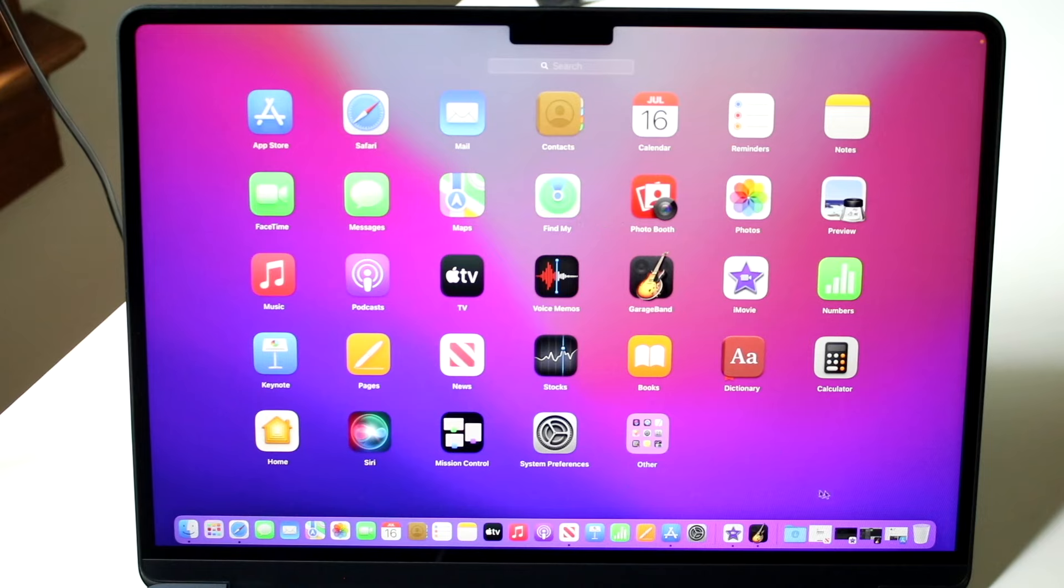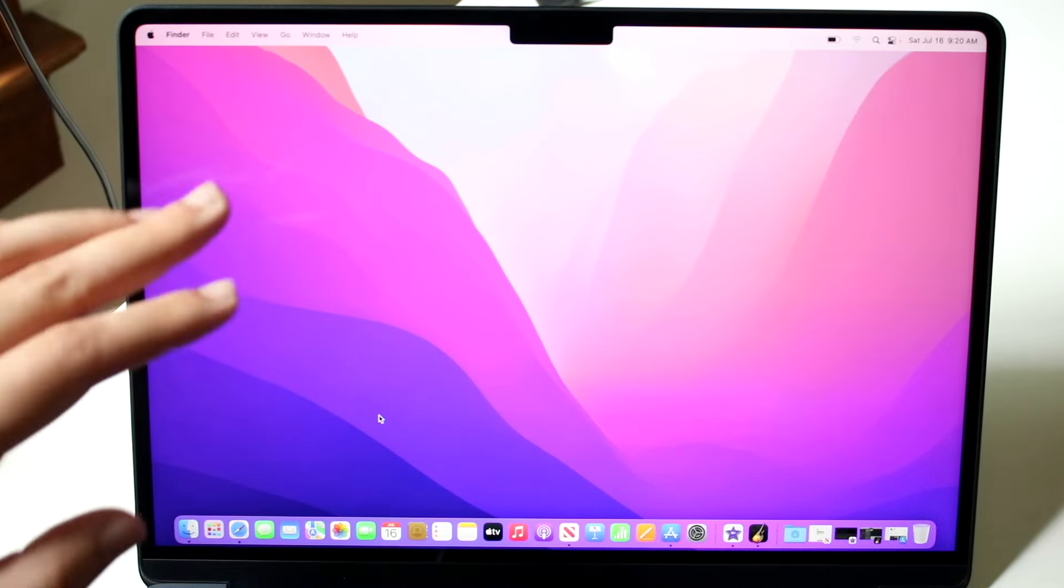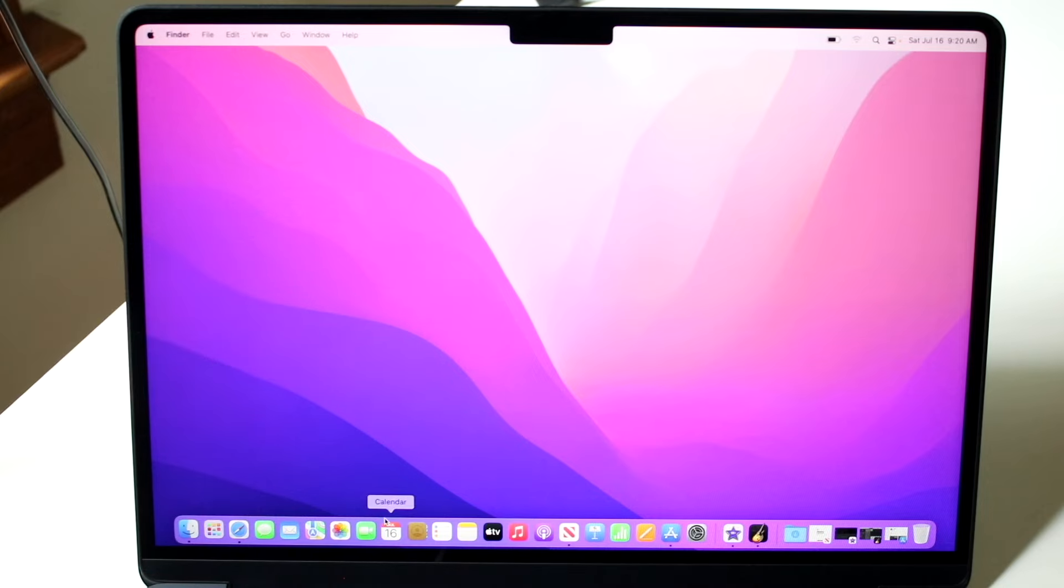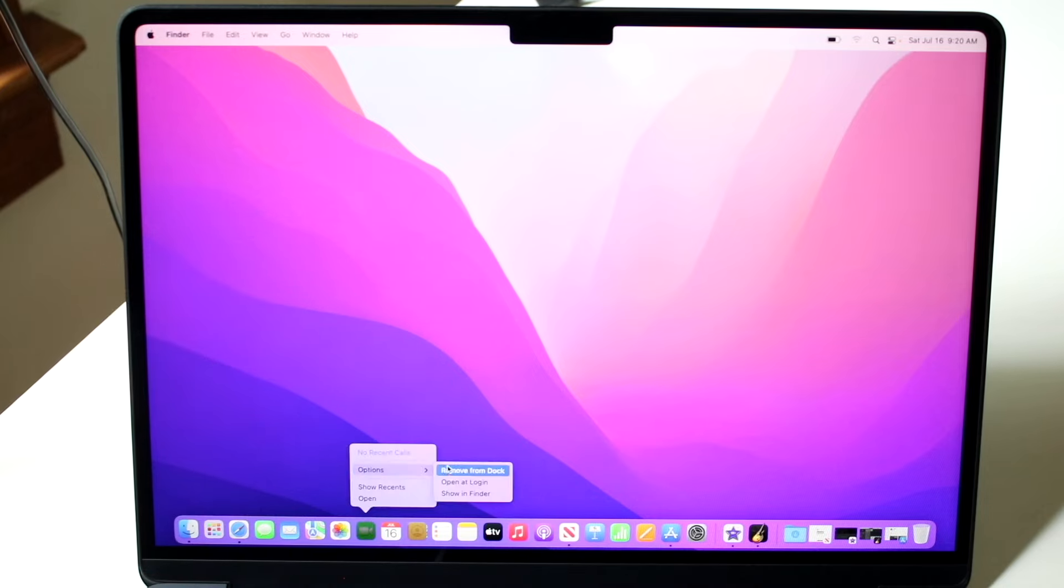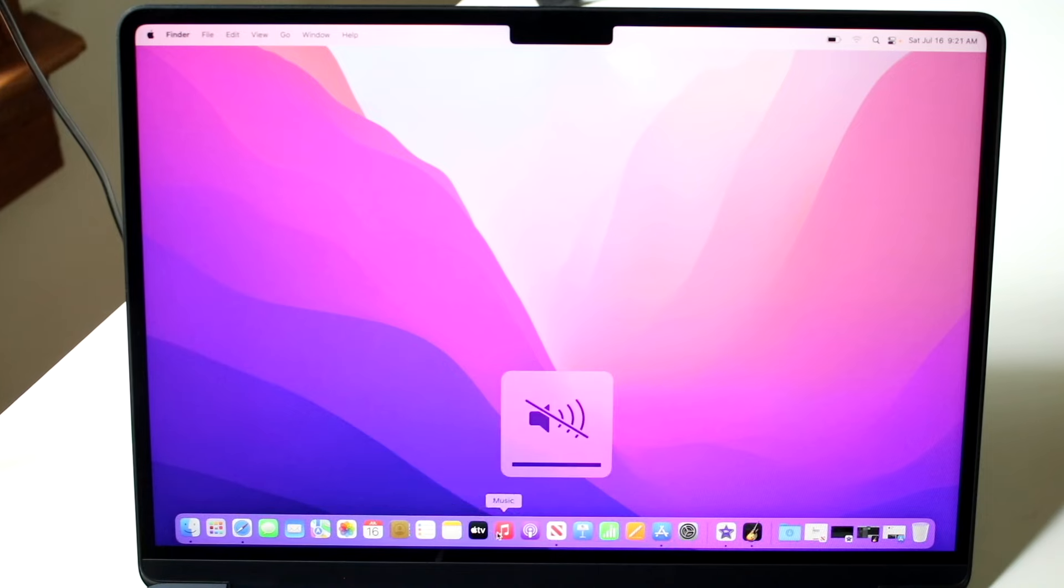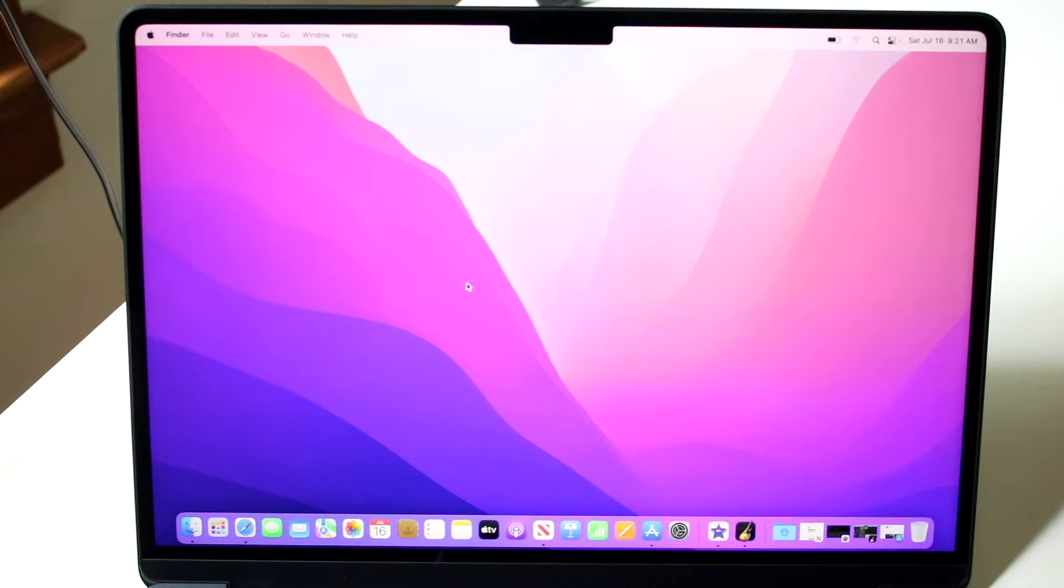You can also remove applications by clicking on them. You essentially right click, so you go like this right here, click options and remove these specific things from your dock. So you have that type of capability here too, which is really nice. You can click right here, click options and you can remove from dock.